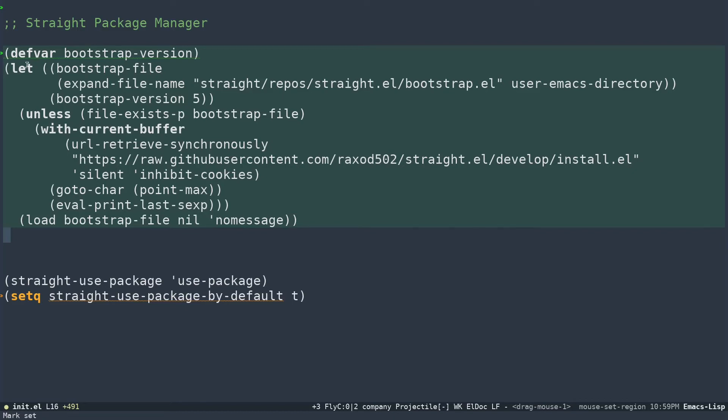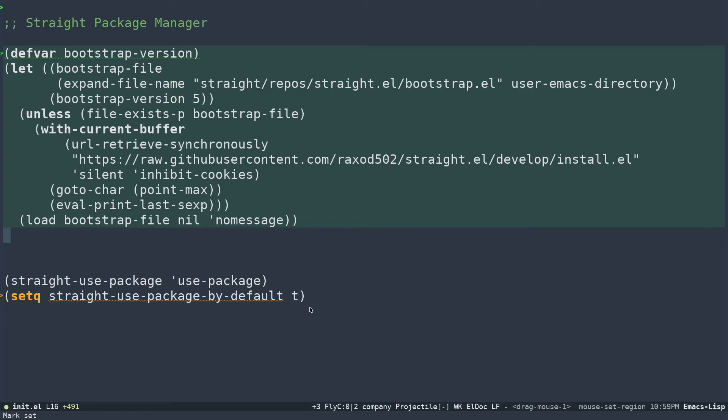Then you can specify use-package straight-use-package to use-package, and you can set straight-use-package-by-default to true. The thing is, straight.el is not a replacement for use-package. Straight.el is actually a replacement for Emacs built-in package management system called package.el. That's how things work.